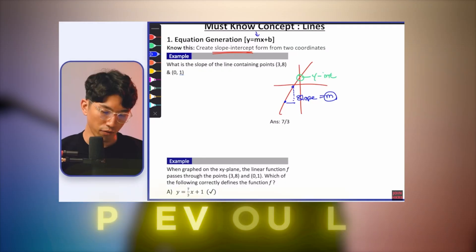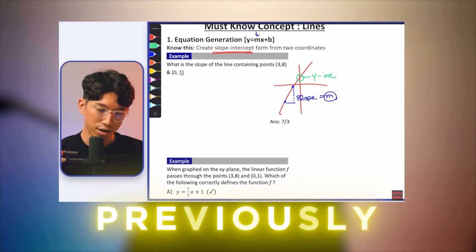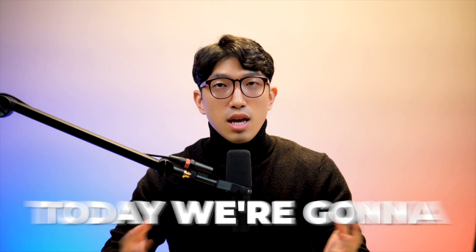This is going to be part two. If you haven't seen the lines concept video, go check it out first — otherwise this video is not going to make any sense.